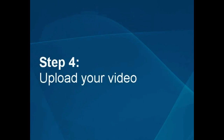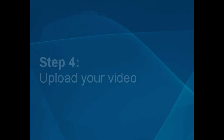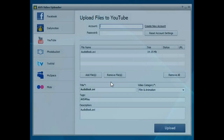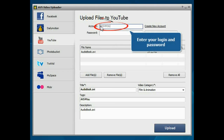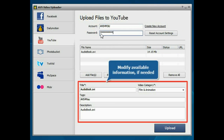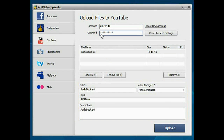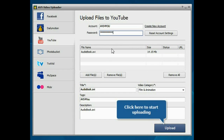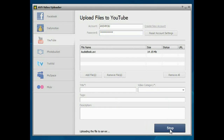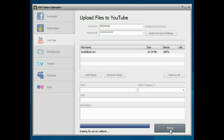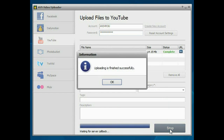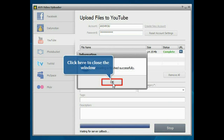Step 4. Upload your video. Enter your login and password to access your account. If necessary, change the video title, select the appropriate category and add tags and description. Everything is ready for uploading. Press the Upload button to start the uploading process. As soon as the process is completed, click the OK button.